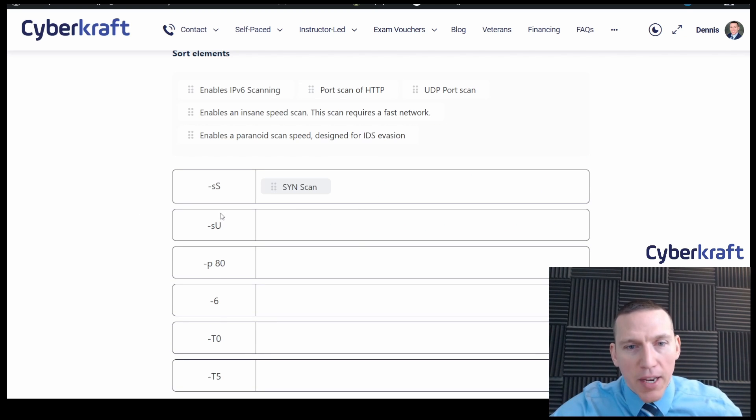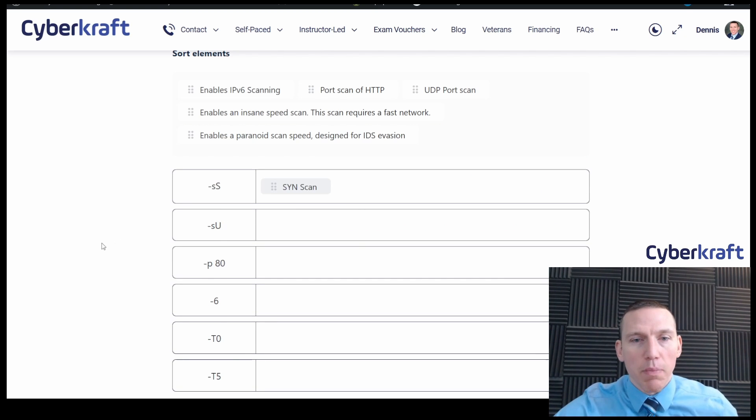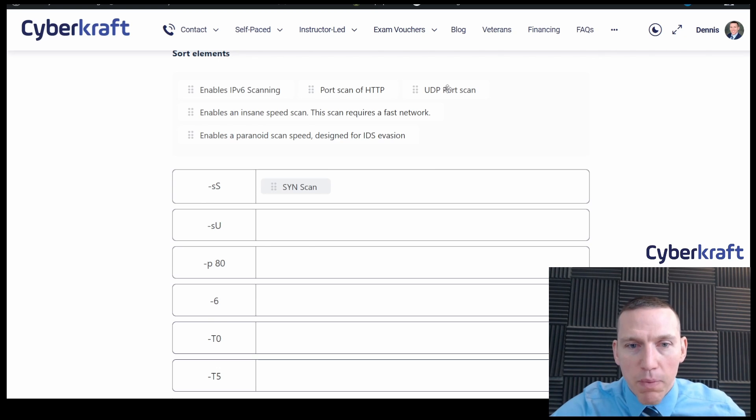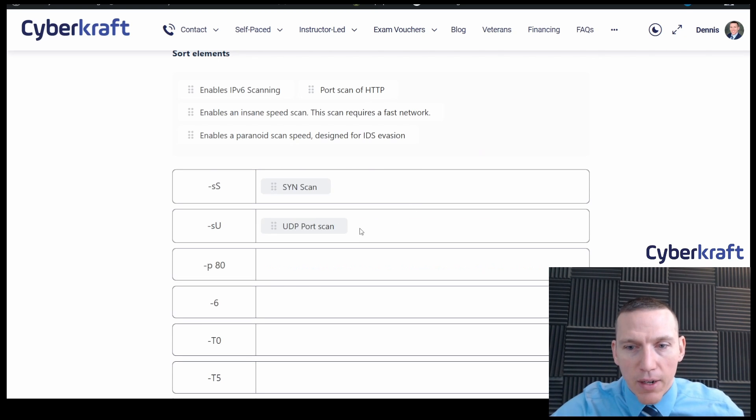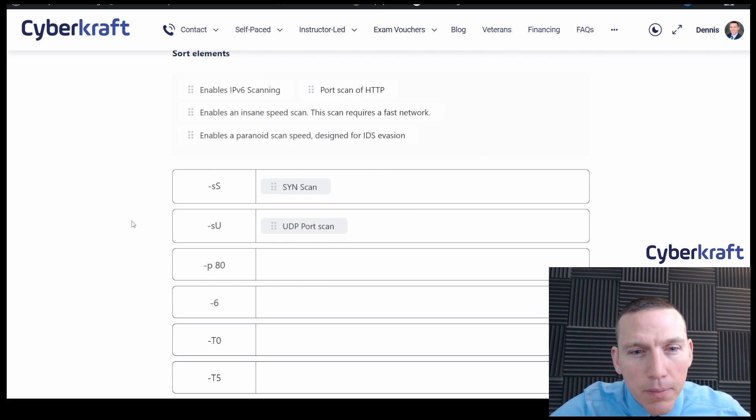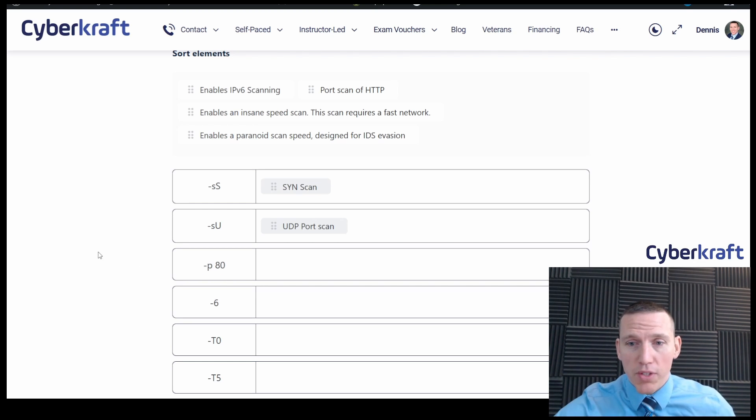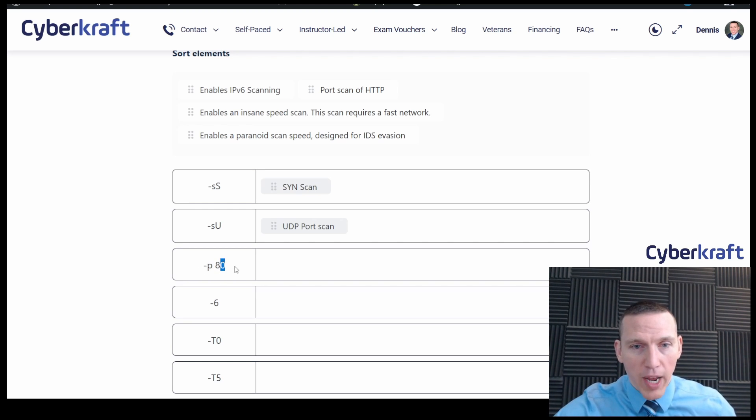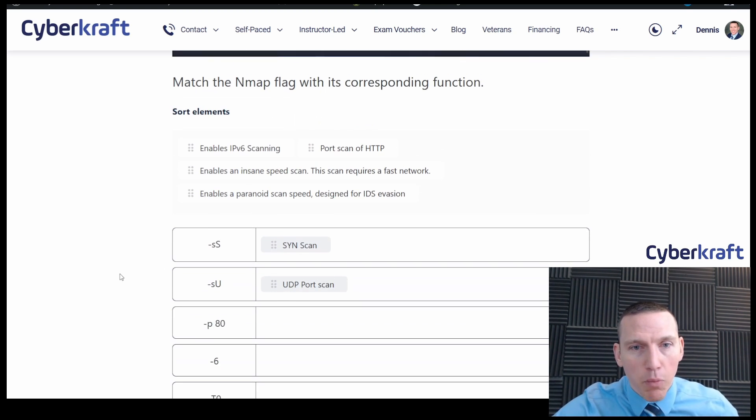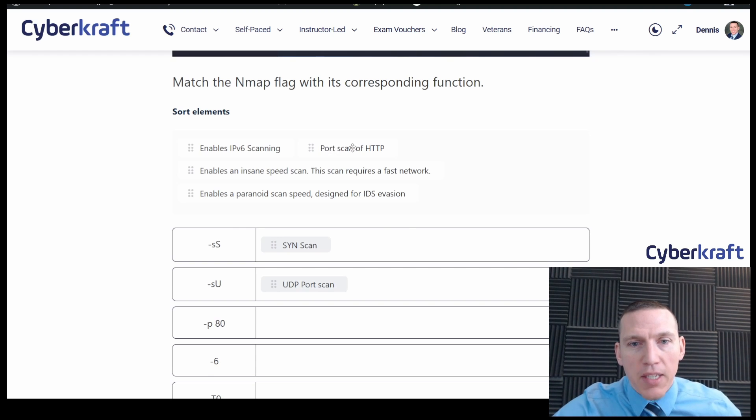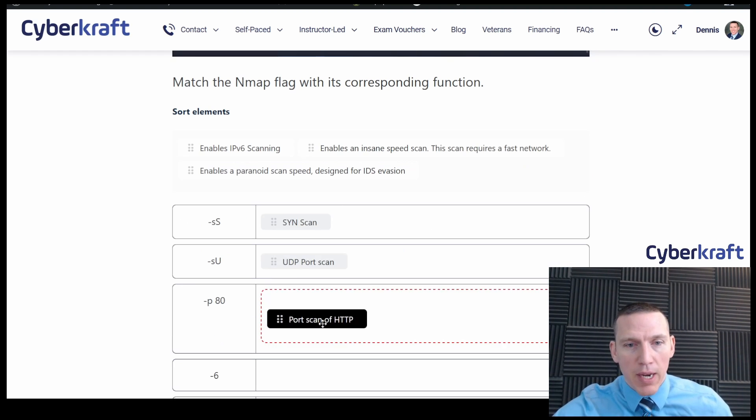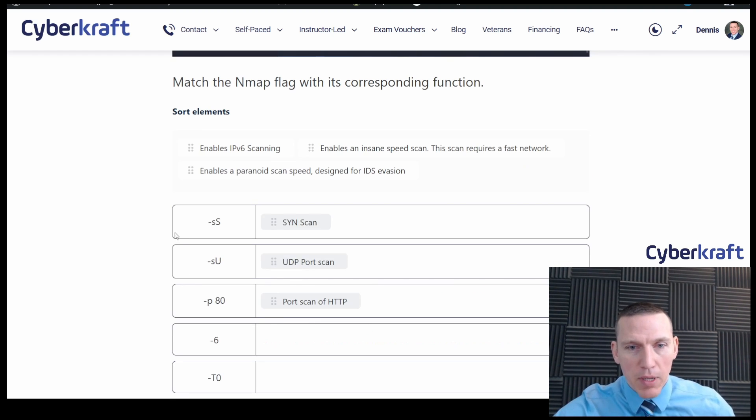And dash SU, that's UDP. That's UDP. So we have UDP and SYN scan here. Okay, excellent. Okay, dash P. That's a port scan. And it's asking for port 80. So port scan for port 80. Port scan HTTP. Yep, 80 is HTTP.